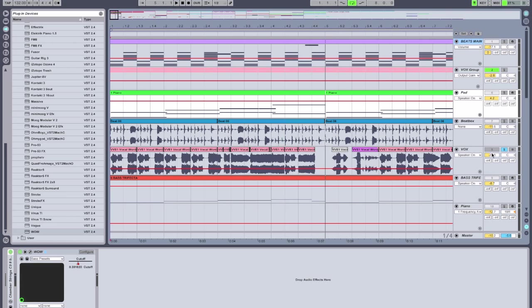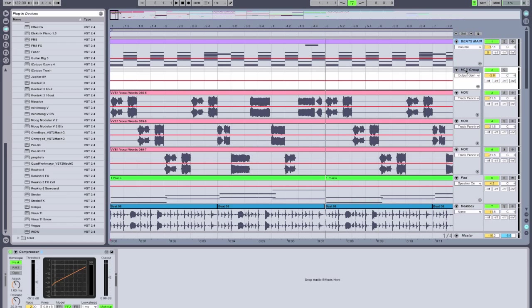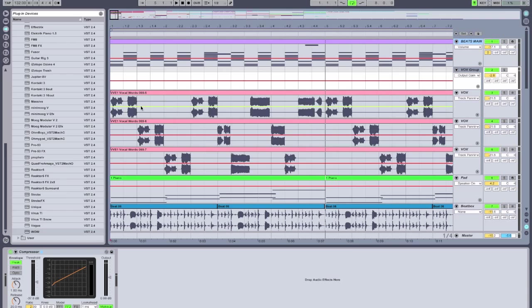Now I want to give this vocal track some really wild modulation. So what I've actually done is I have copied it three times over. So there's three separate tracks here, and they're grouped together using a group track. So I can mute and activate the group track altogether. And I've just added, by deleting certain sections of it, I've created little snippets of the vocal chops on the different tracks.